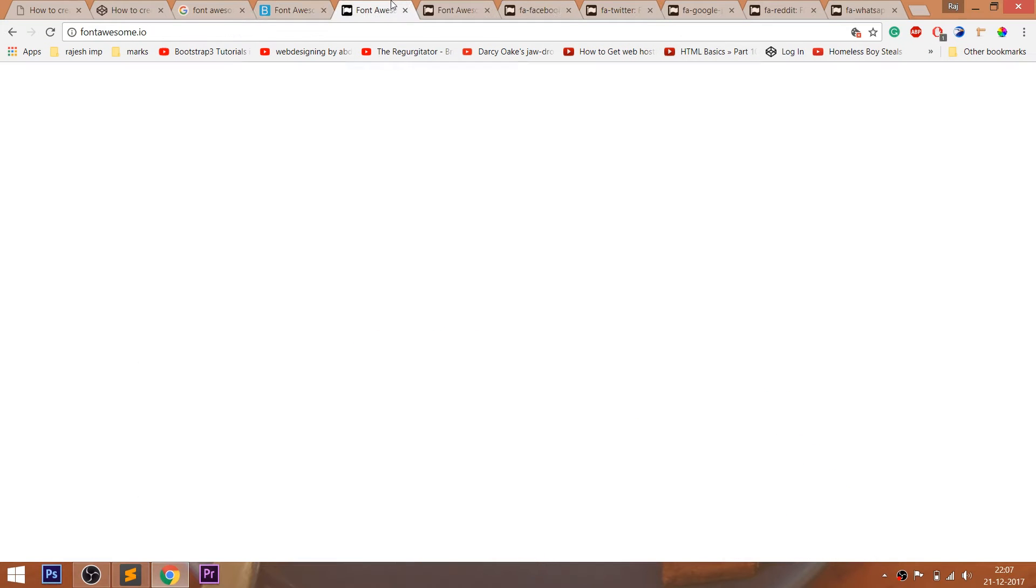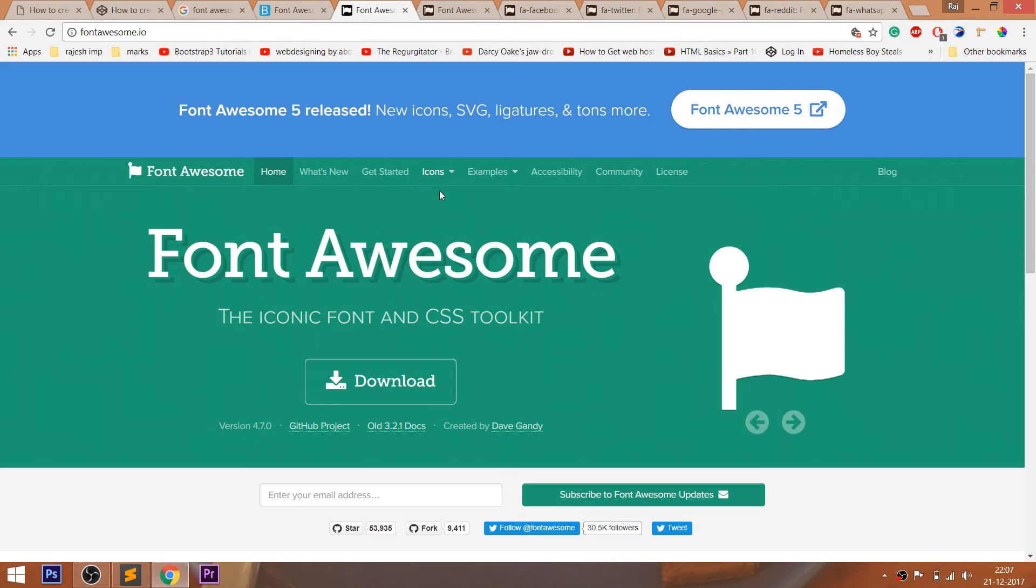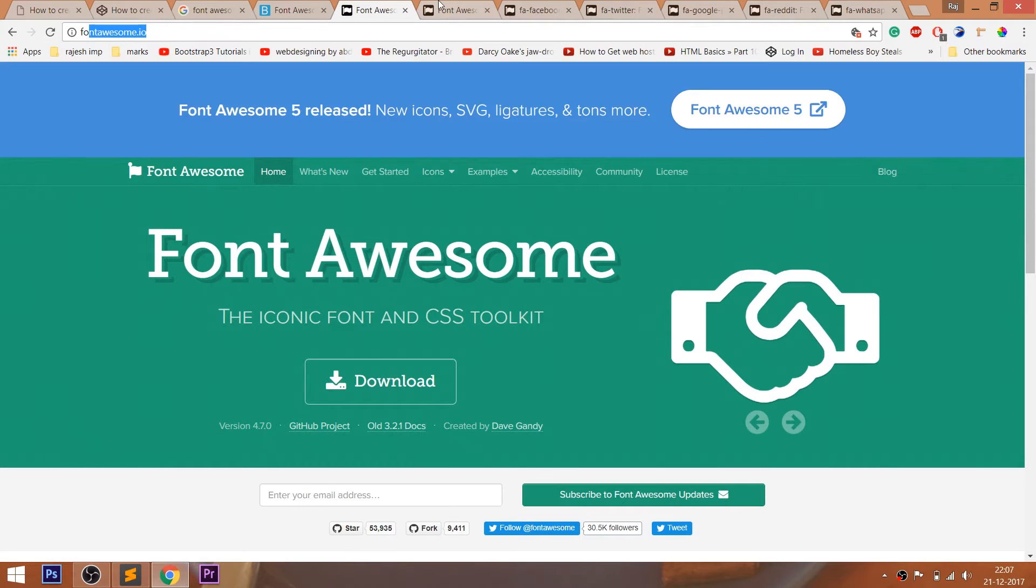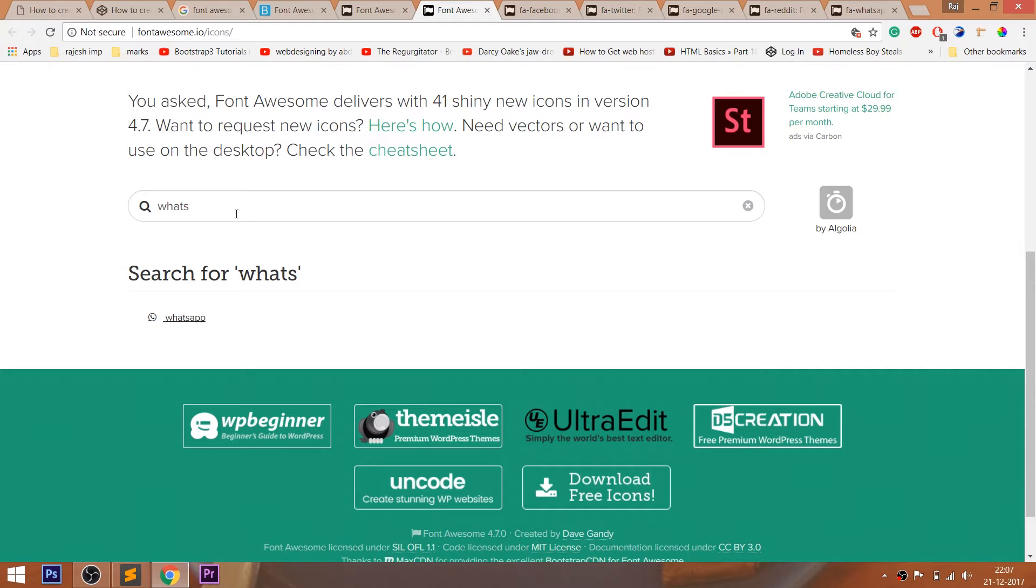First, open Font Awesome website then navigate to icons, then search for icons whichever you want, and include that element in your HTML structure.